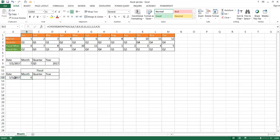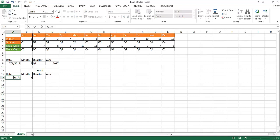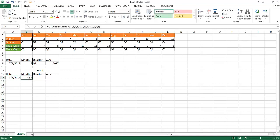If I want to go to the first fiscal month — August — I type 8-1-2017, and after executing that, it correctly shows month number 1. So that is how you figure out the fiscal month.